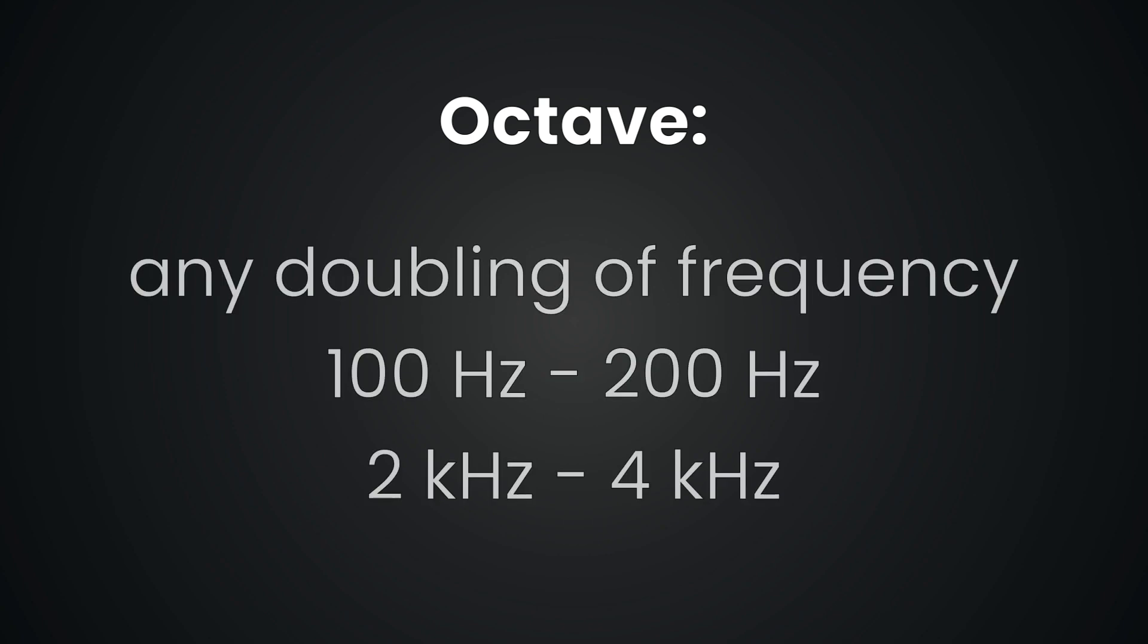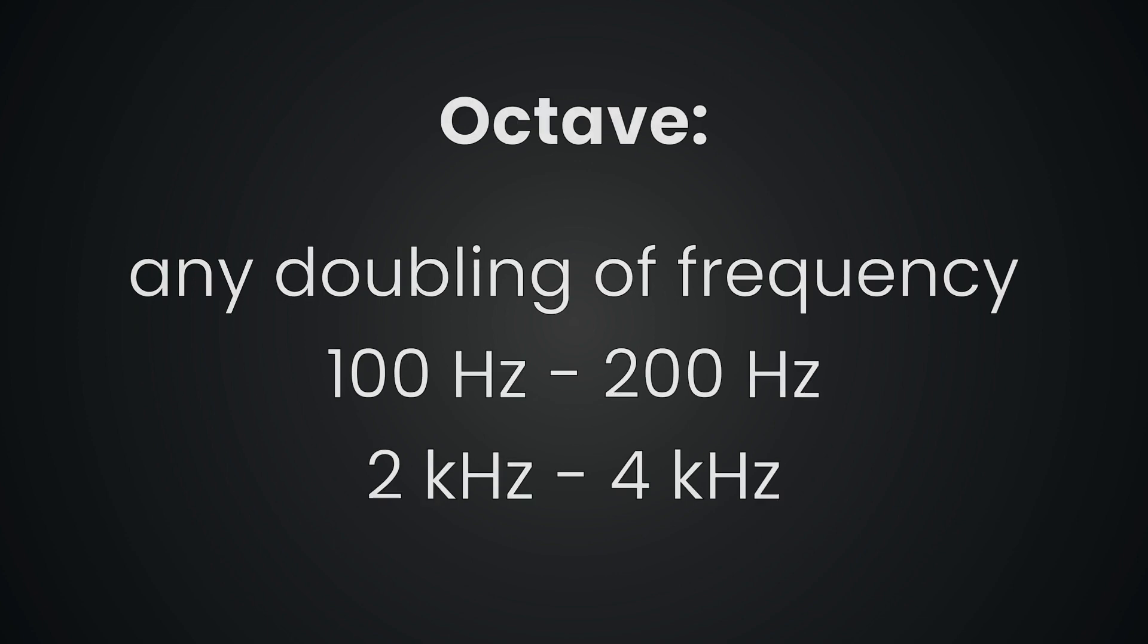Now what's an octave you might ask? It's simply a doubling of frequency. Understanding this fundamental concept is your first step to mastering frequency recognition.